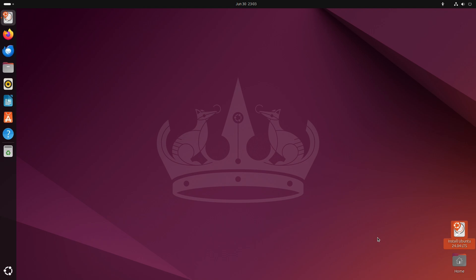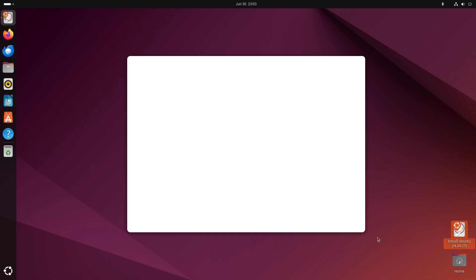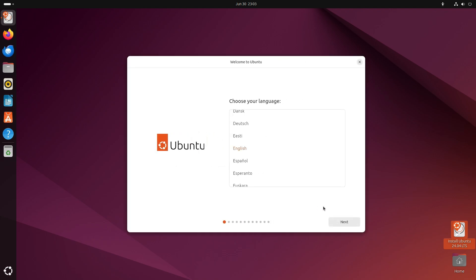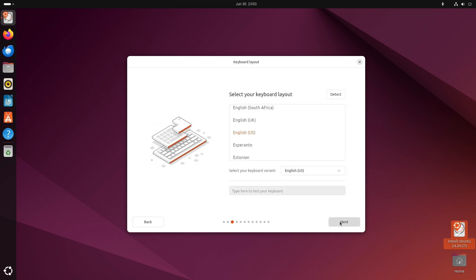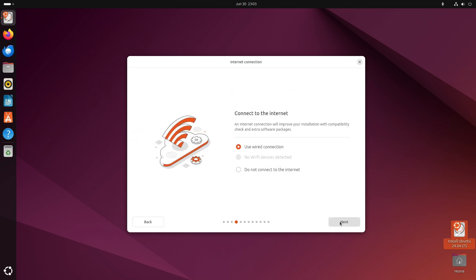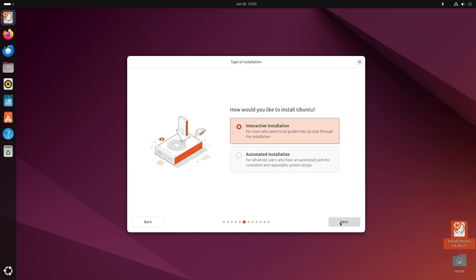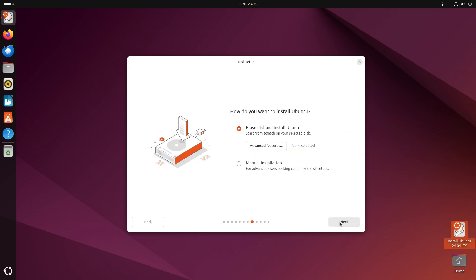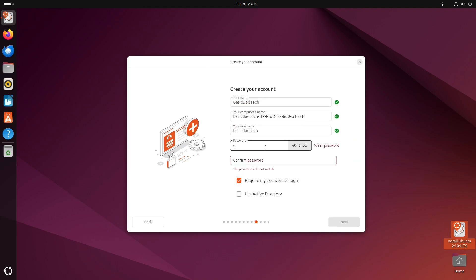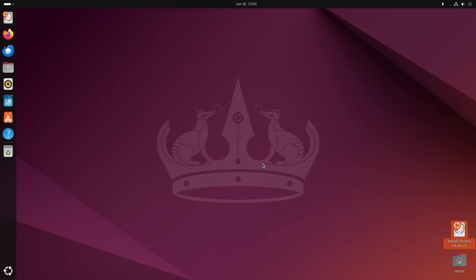All right, so I click install Ubuntu again. It kind of takes me through the same process. I'll fast forward this a little bit. But then, as it's trying to install it again, basically the same thing happens. And you see here, my name is already pre-filled. I put in the password that I just created. And then, before I can even click next, it goes right back to the desktop. But still, on the bottom right, again, it says install Ubuntu.